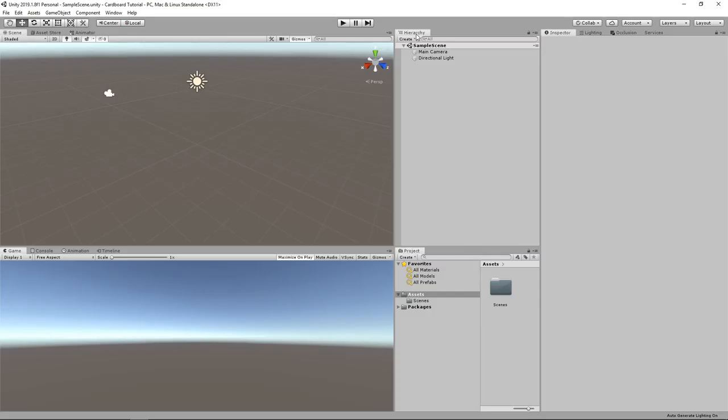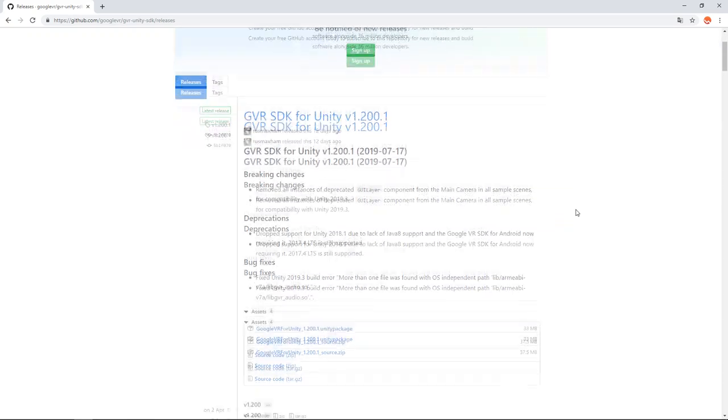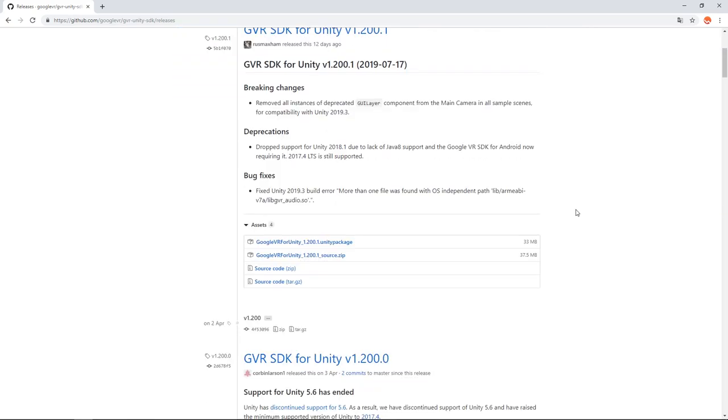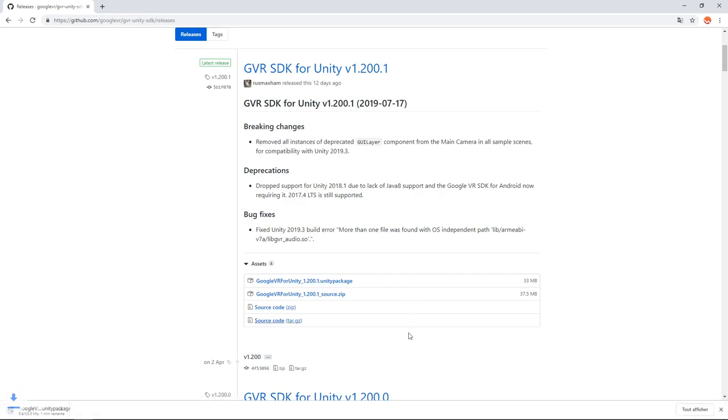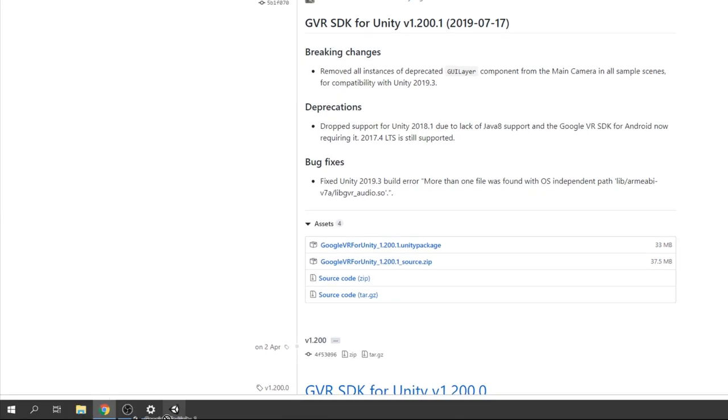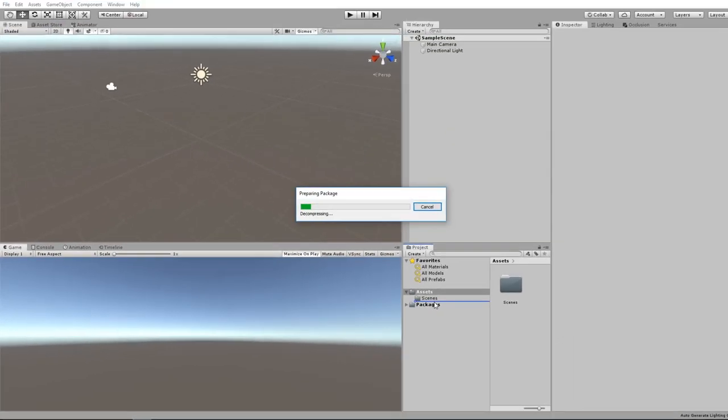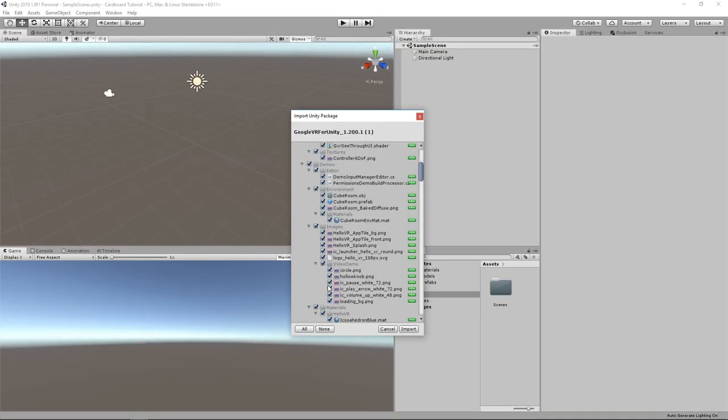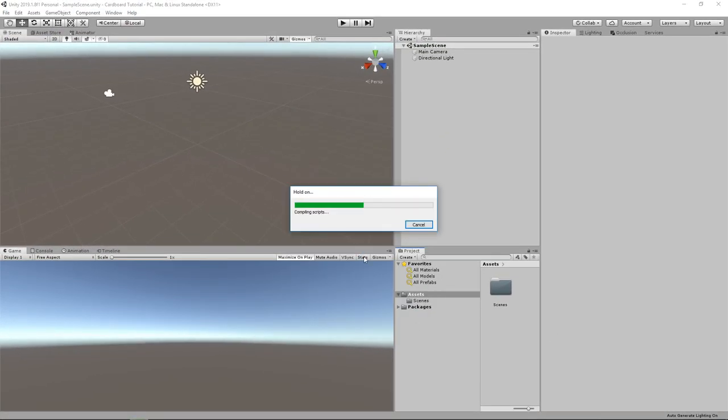Ok, so we are here in an empty Unity project, I'm going to add the google cardboard package to make the application. Let's go on the SDK release page, I will put the link in the description, I'm going to download the Unity package of the last version available and drag it into the project windows of our Unity project. Once it is copied, we can click on import.